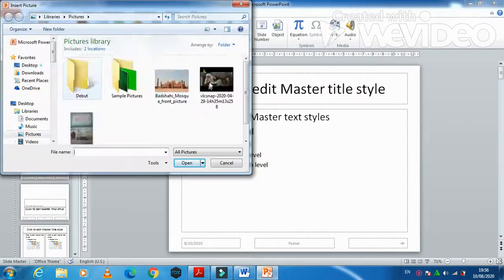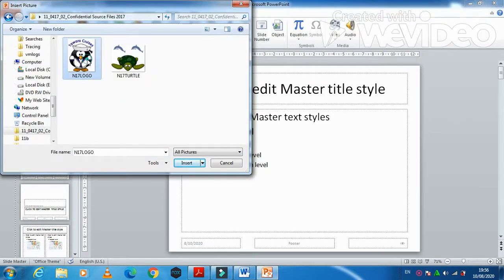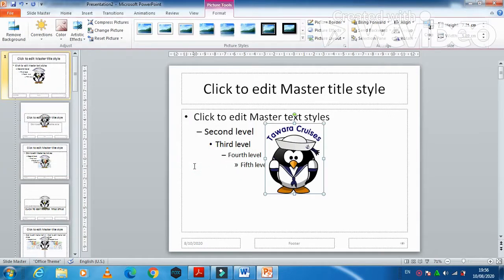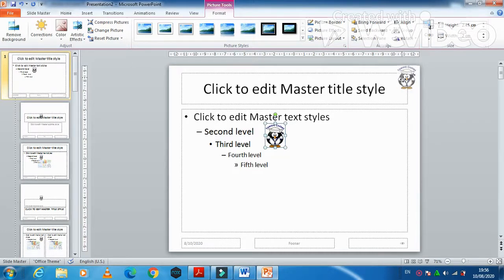We'll click on the top slide, go into our files, and select the logo. I'm going to reduce the size of this picture to approximately two centimeters. We'll put it at the top right corner just like that.